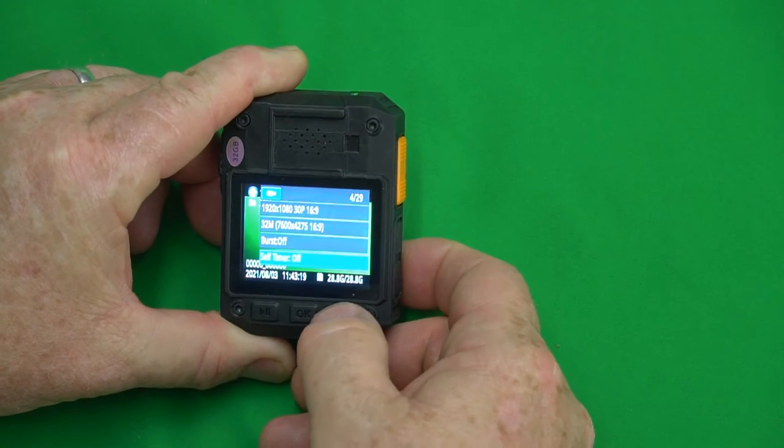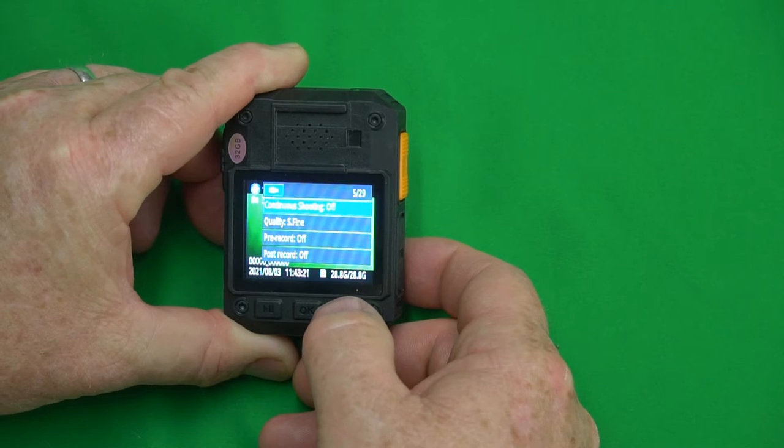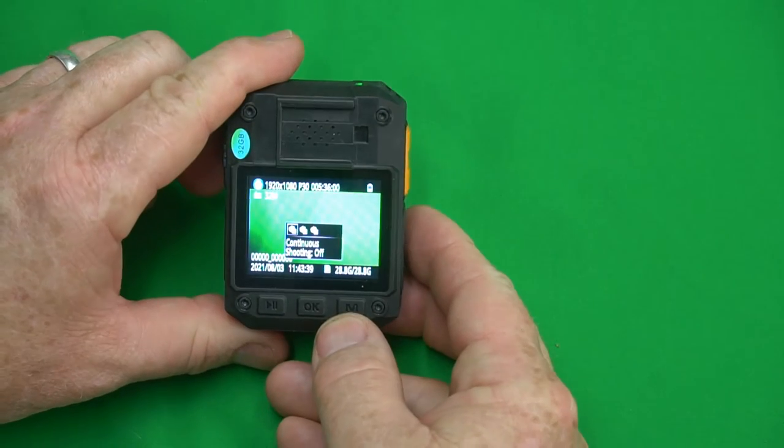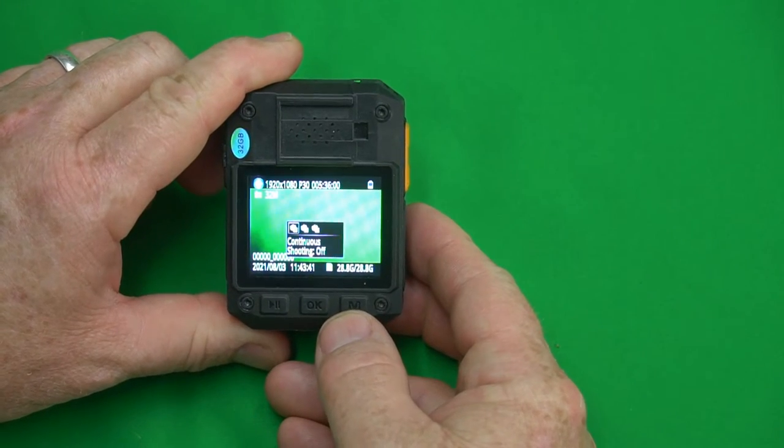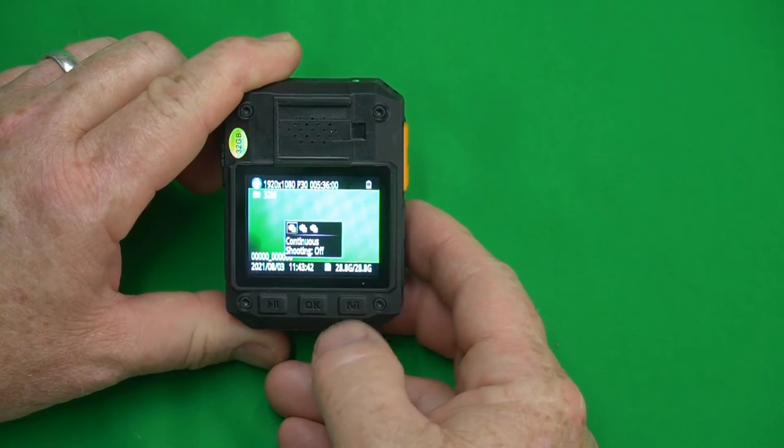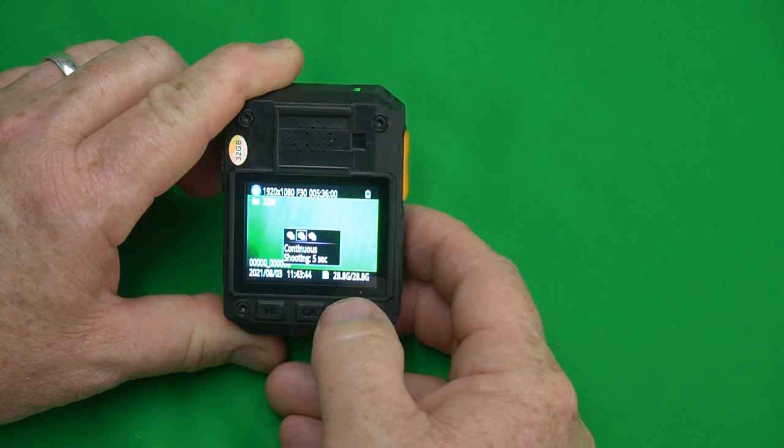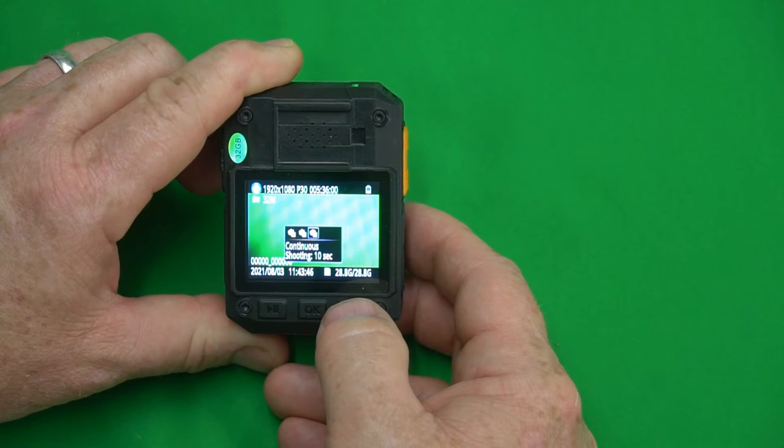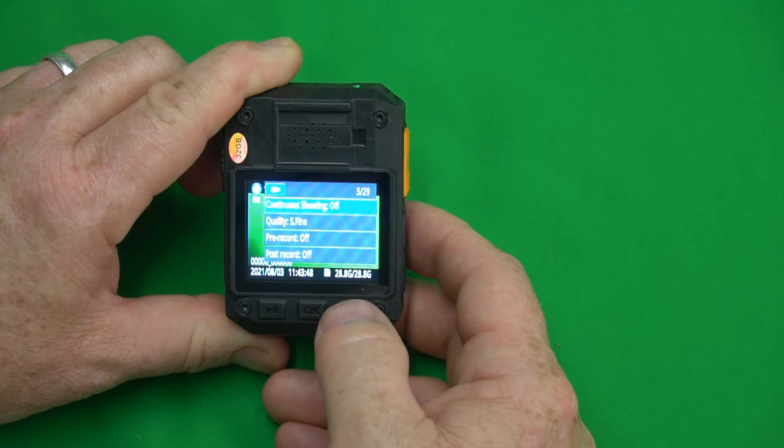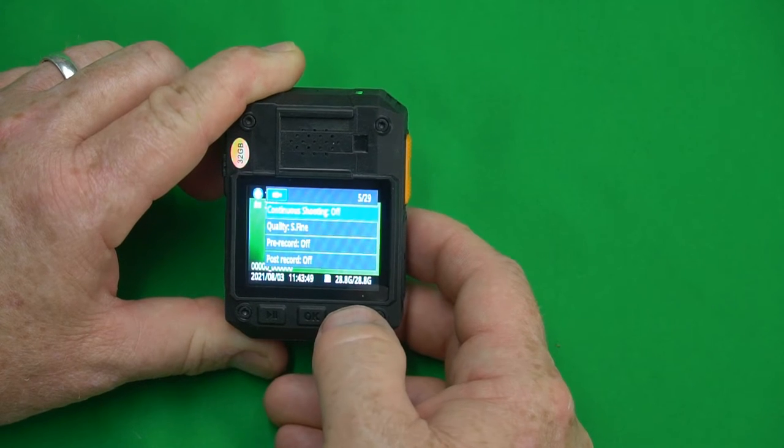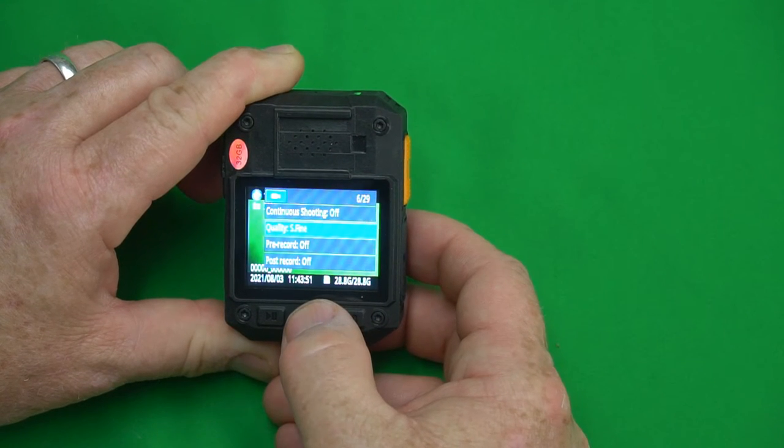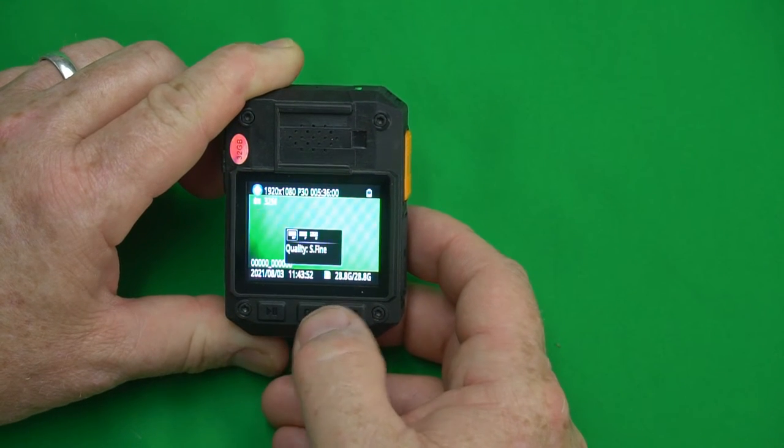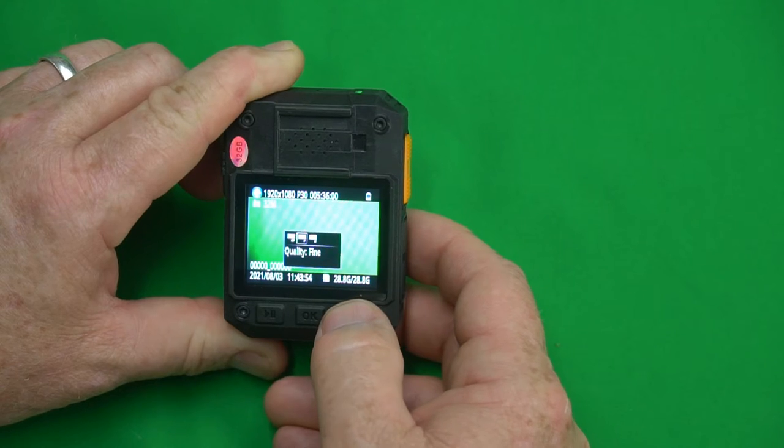Continuous shooting is basically time-lapse recording so you have an option of five seconds or ten seconds. We'll leave that off.